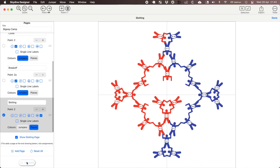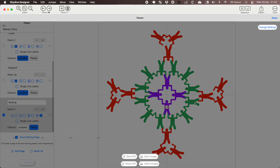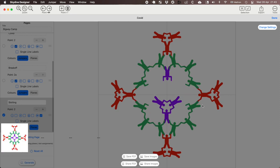So hit generate. This is going to take a little while to generate the images. It generates one for each page.